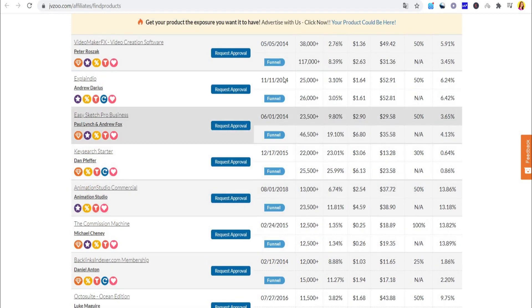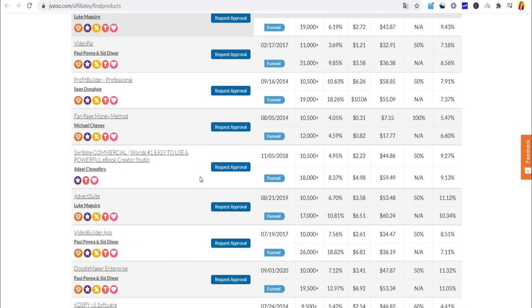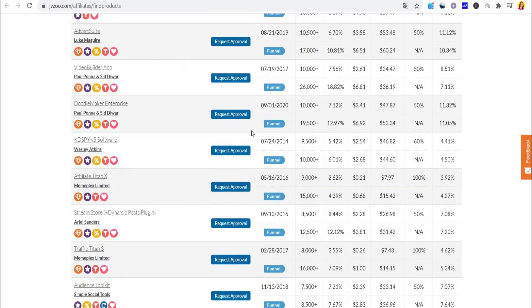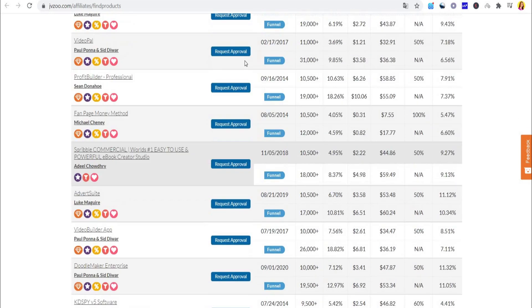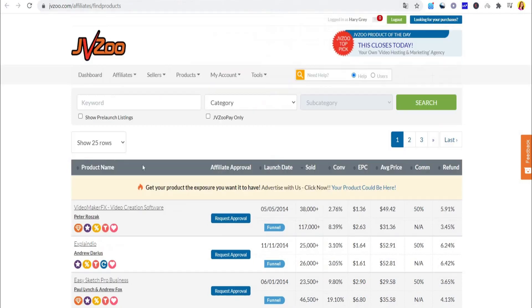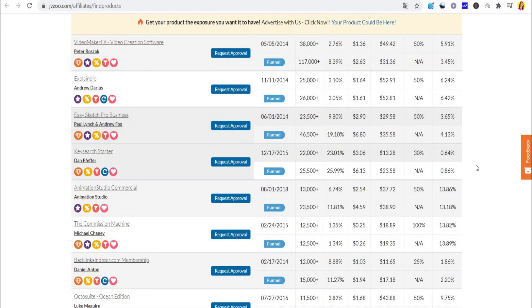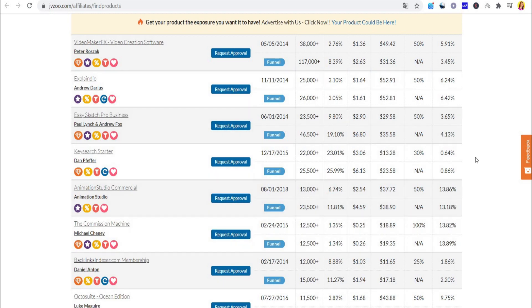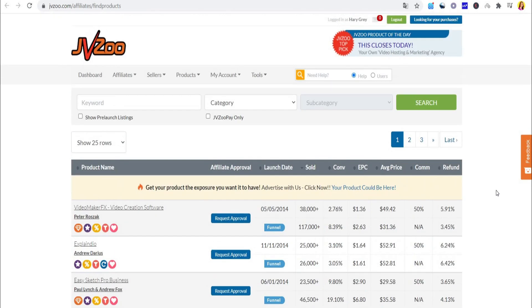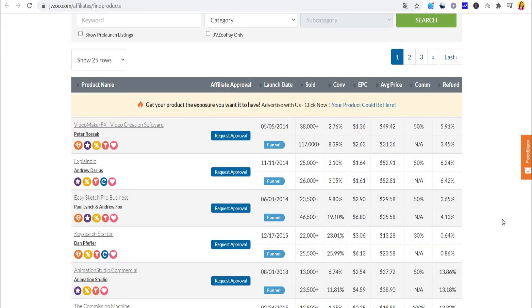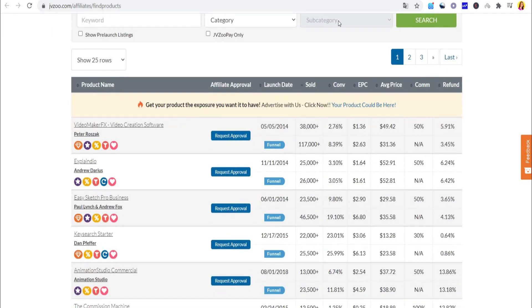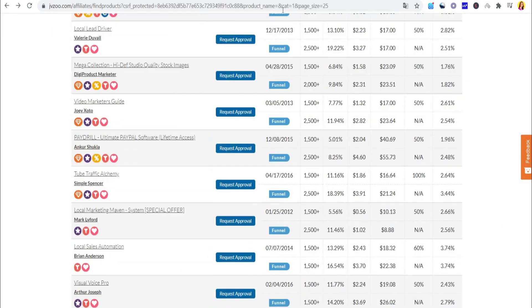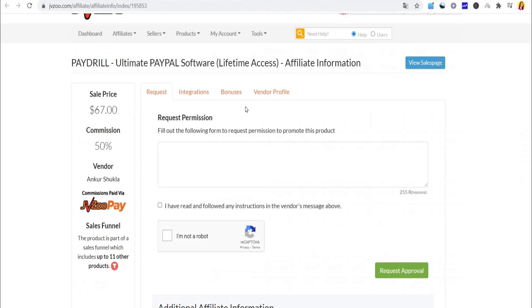Something else that is quite important is the launch date of the product. Don't promote products that are too old; try to find newer ones instead. When you pick your product, you need to request approval in order to get the affiliate link. When you're doing that, you can tell them stuff like I'm experienced in affiliate marketing and I know how to promote products in this particular niche and I'll be able to get sales to your page. You need to click on I'm not a robot right here, tick this box, and finally click on Request Approval.